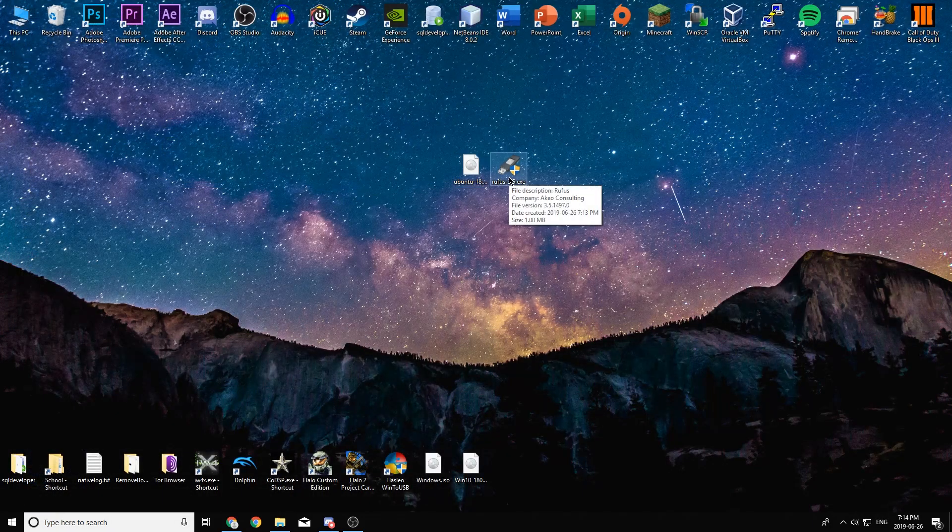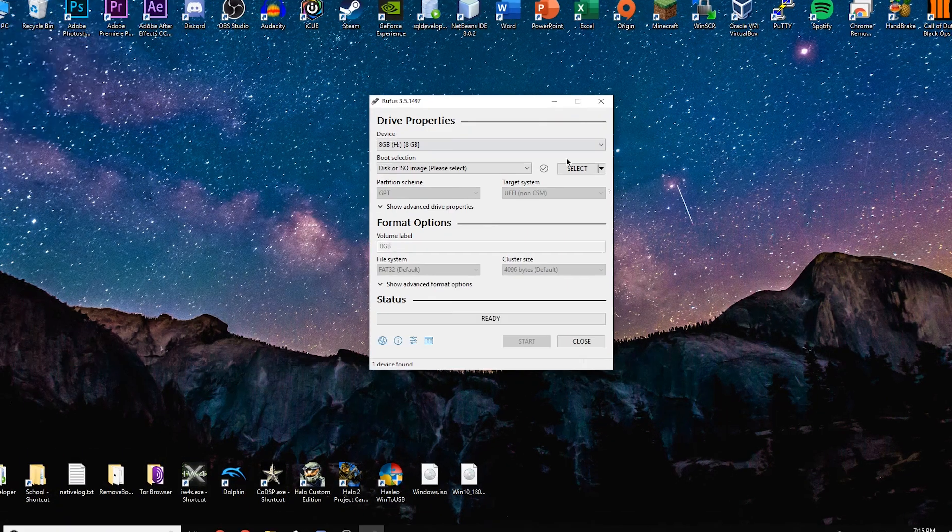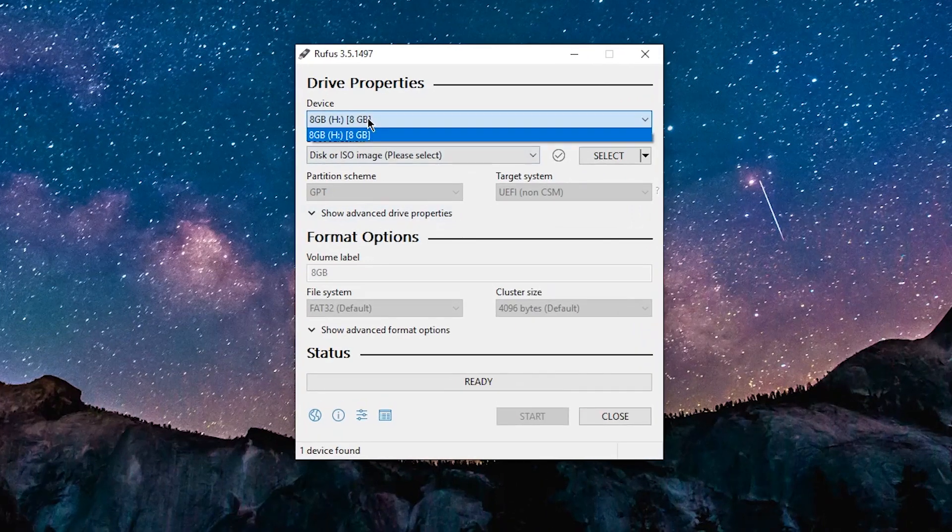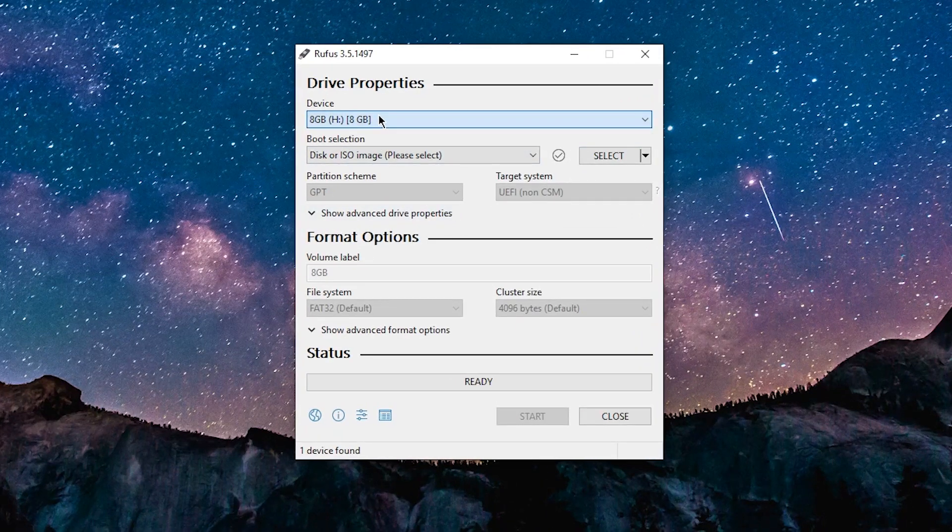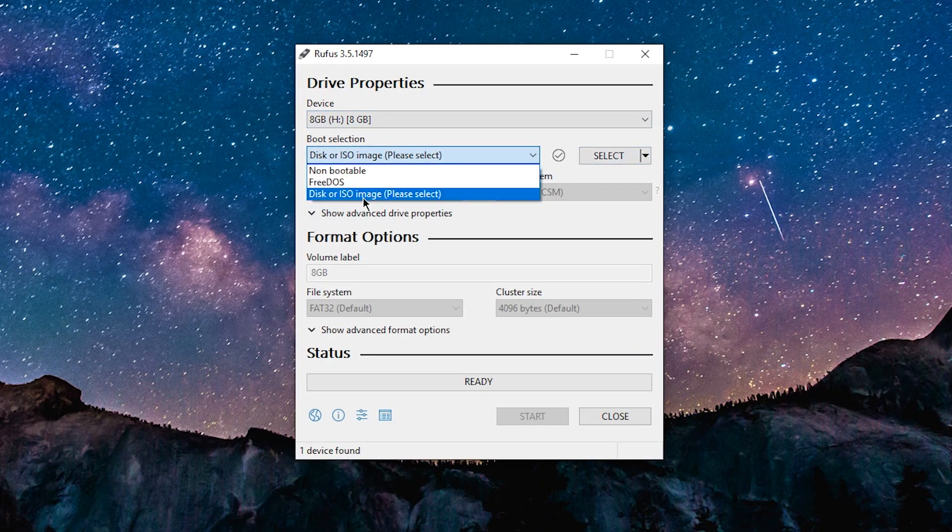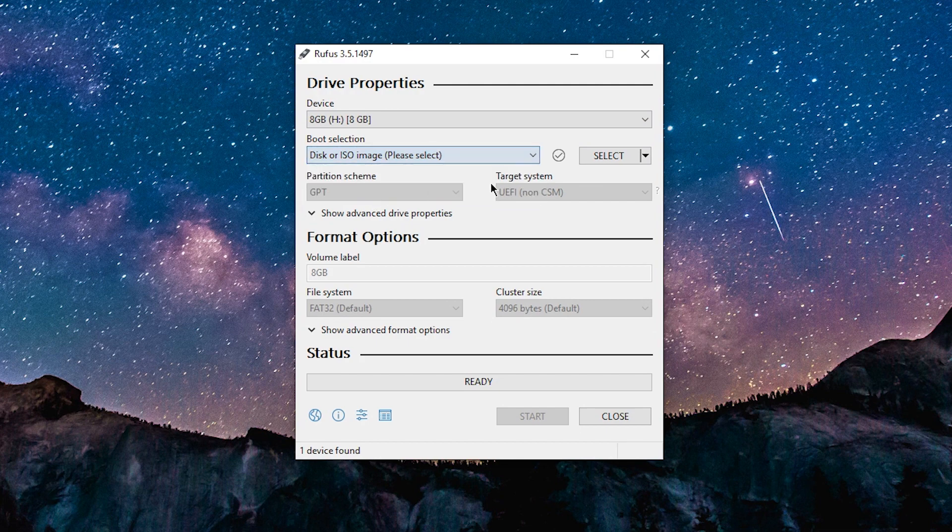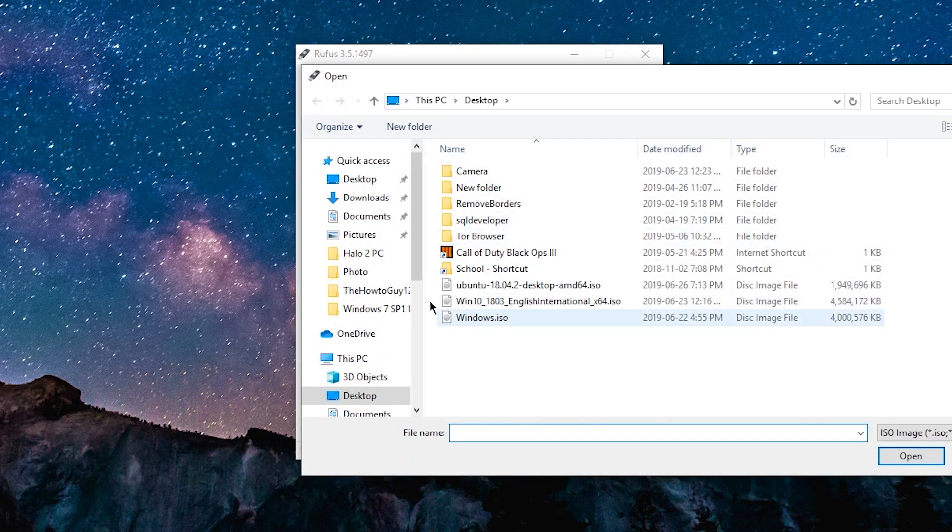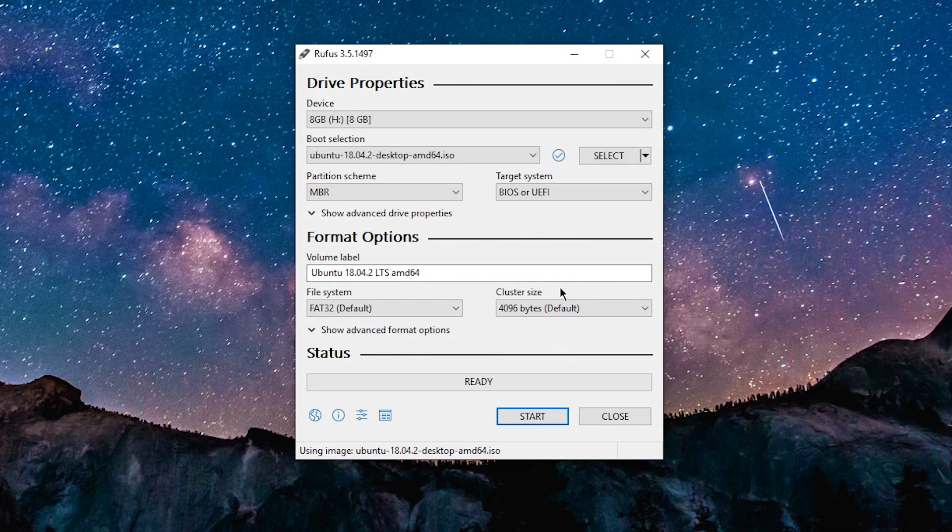So we can go ahead and open up Rufus to create our bootable USB. Under device, choose your USB stick. In my case, it was the H drive. Under boot selection, leave that default and just click the select button to select the Ubuntu ISO we downloaded earlier.